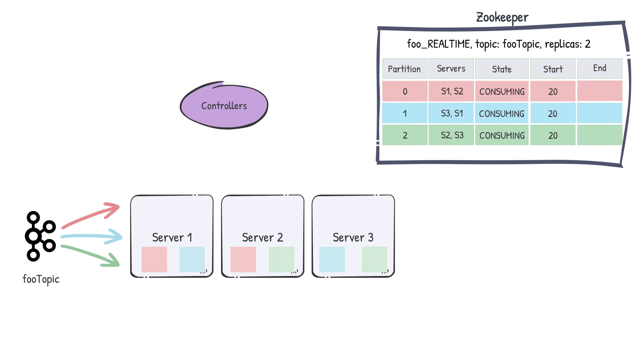So far, we saw how Pinot decides which server will consume from which partition and from what offset. What about persisting segments? How and when does that happen? Periodically, the consuming segments will want to commit their segment. This is decided by thresholds such as time or number of rows ingested by the consuming segment.